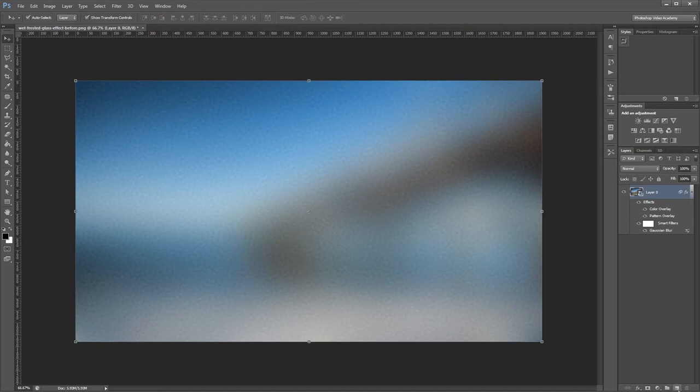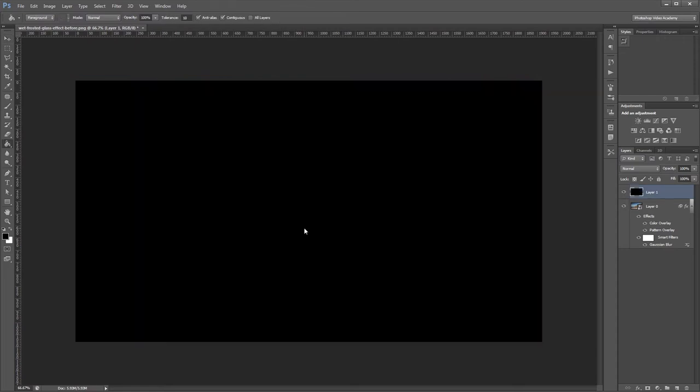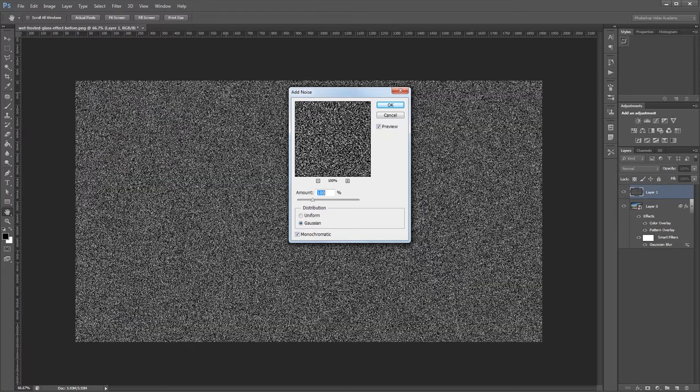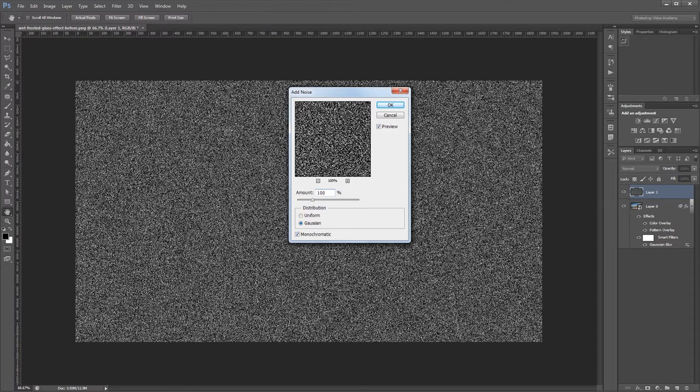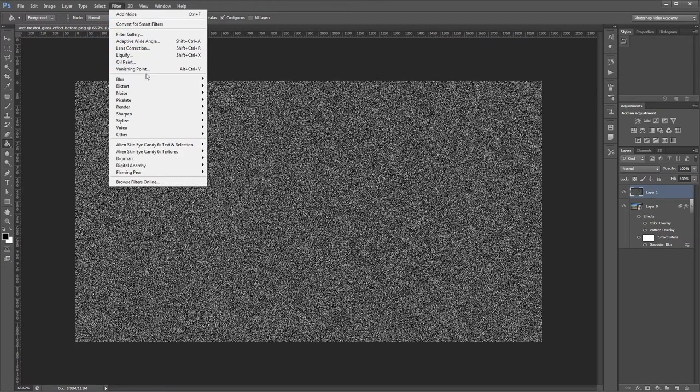Next we're going to create a new layer. Using the paint bucket tool I'm going to fill that with black. Then I'll click Filter, Noise, Add Noise. I'm going to leave the amount at 100% and use a Gaussian distribution and check monochromatic to give us some nice black and white noise.